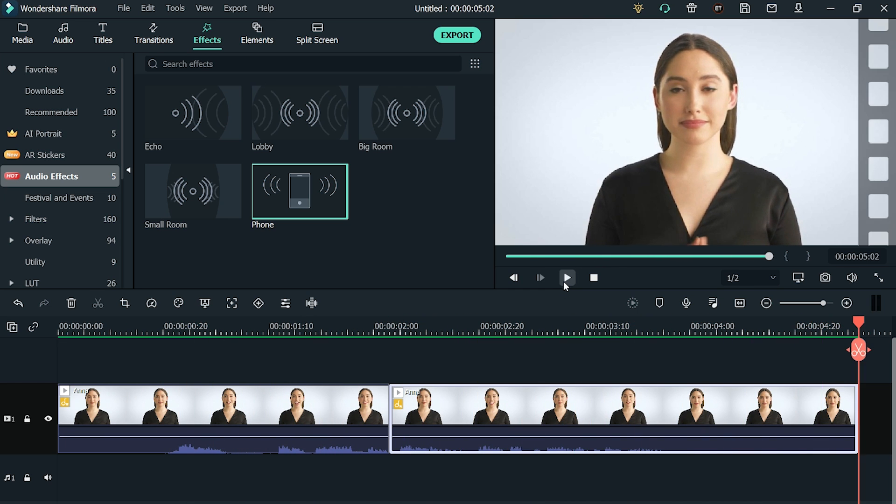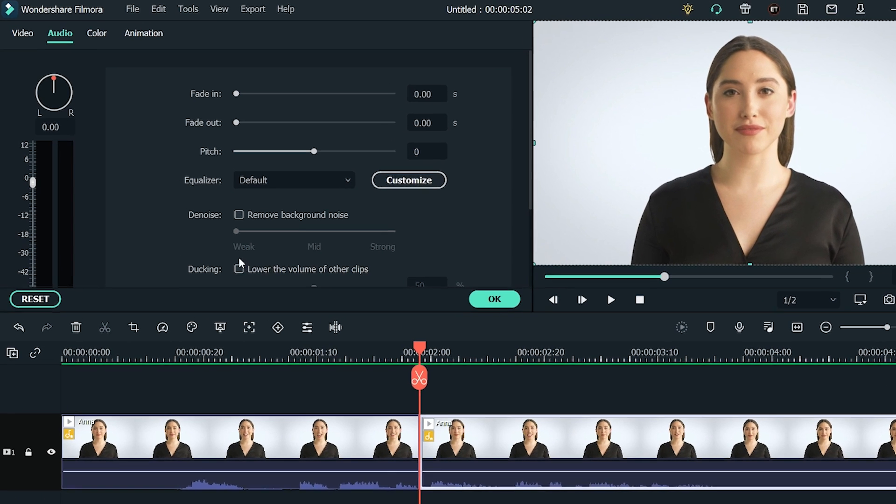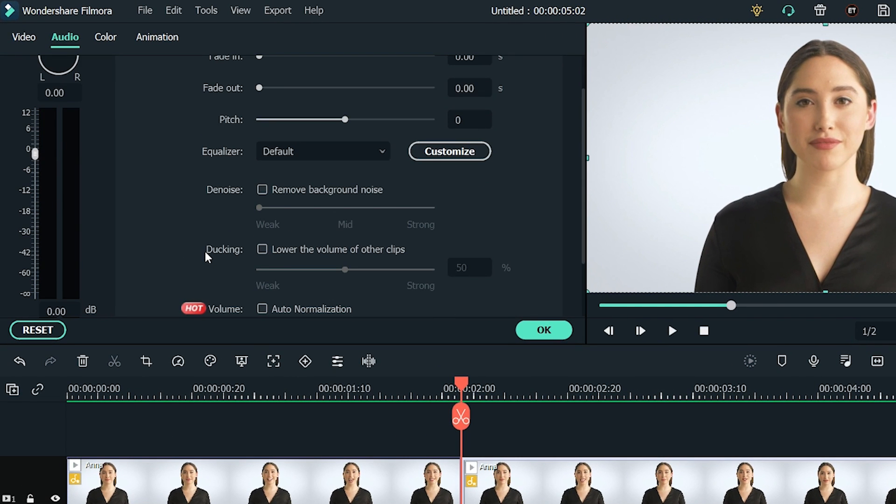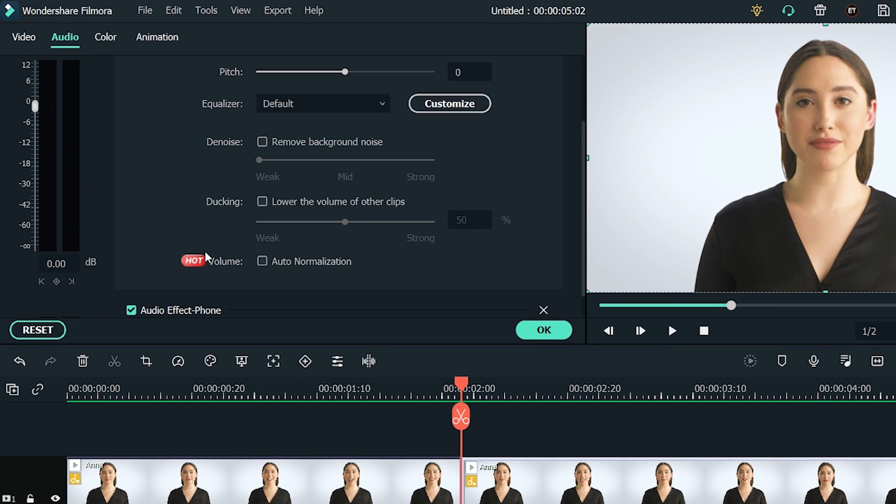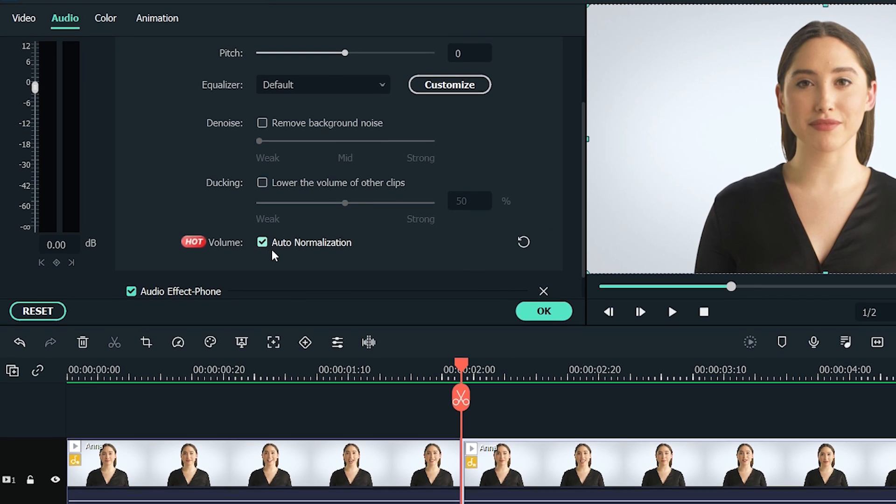Finally, don't forget to tick that Auto Normalization box at the bottom of the Audio Settings. It will automatically normalize your video's audio and make it sound more professional.